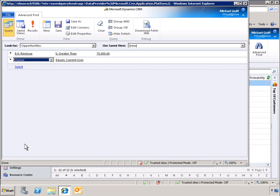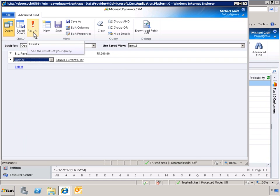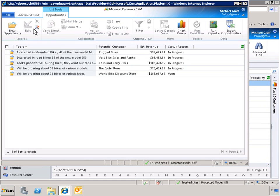By clicking the Results button on the Microsoft Office ribbon, we can preview our results and ensure that we have the information we are looking for. Now we can see our personalized view showing the topic, customer, estimated revenue, and status.